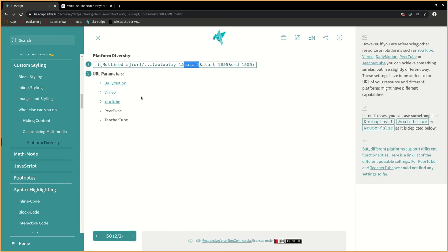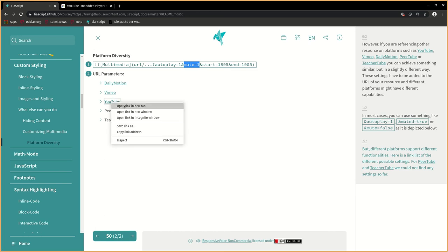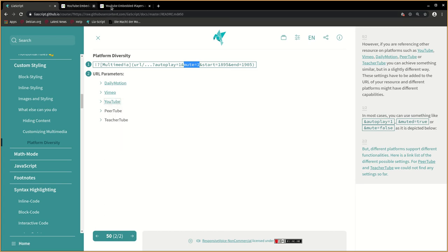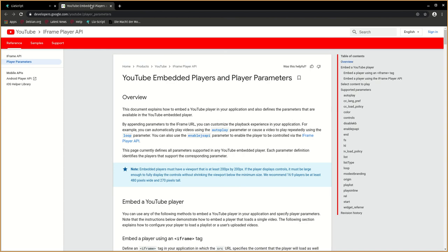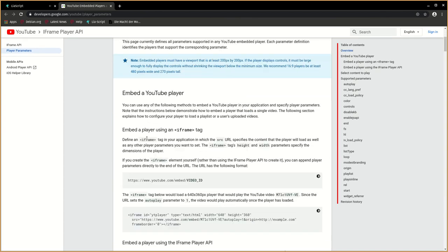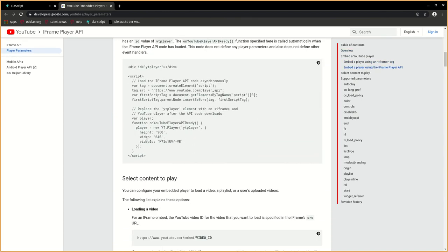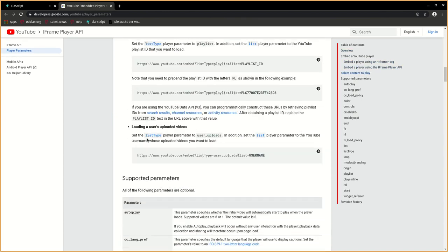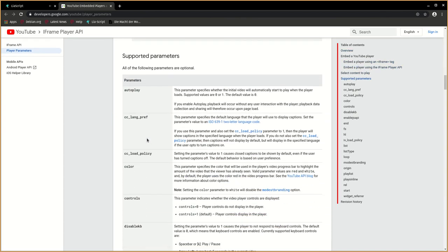But different platforms support different functionalities. Here is a linked list of the different possible settings. For PeerTube and TeacherTube we could not find any settings so far.